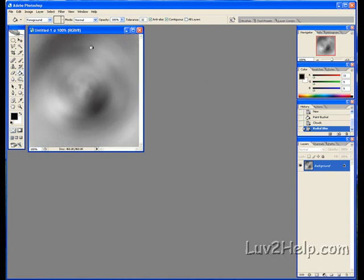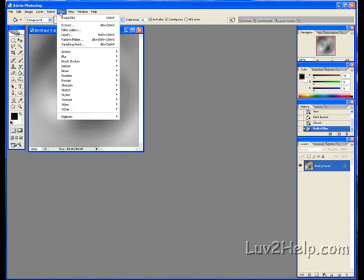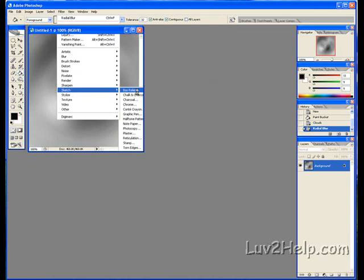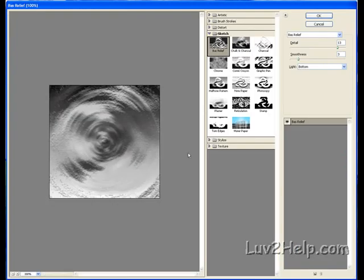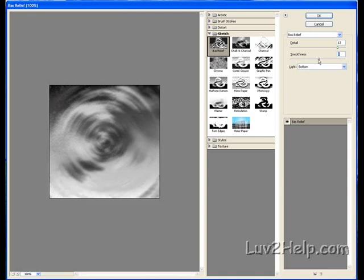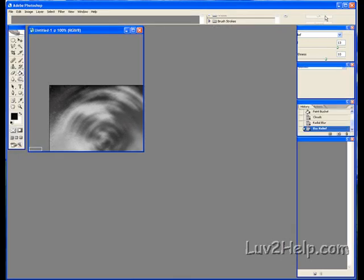Next, we go back to Filter, down to Sketch, to Bass Relief. Click it to open the dialog. Change the Detail to 13 and Smoothness to 10, then click OK.